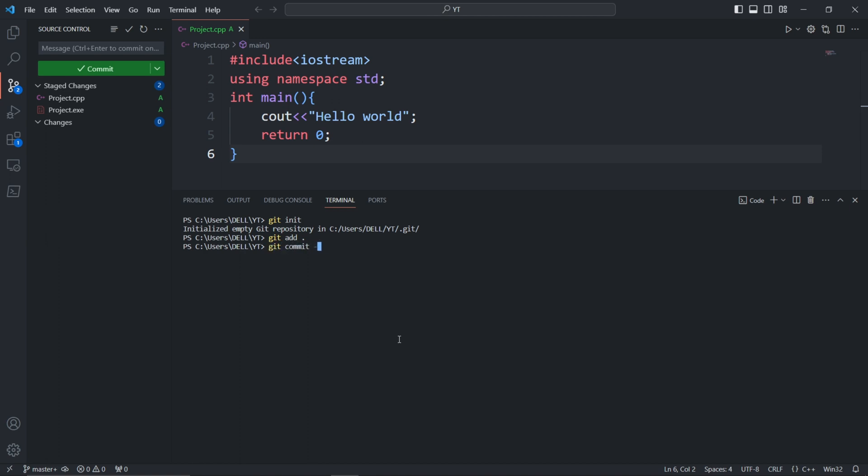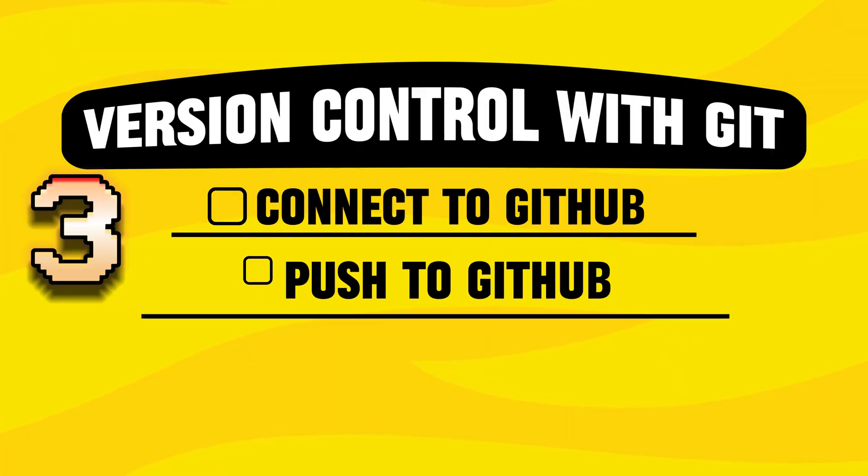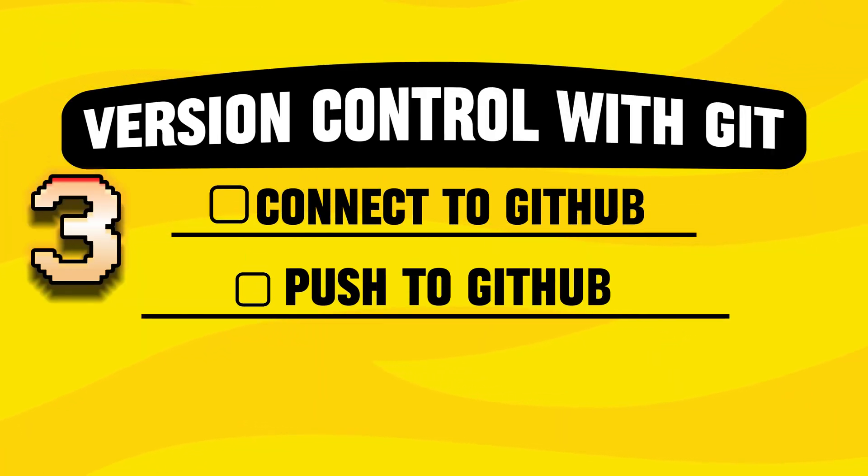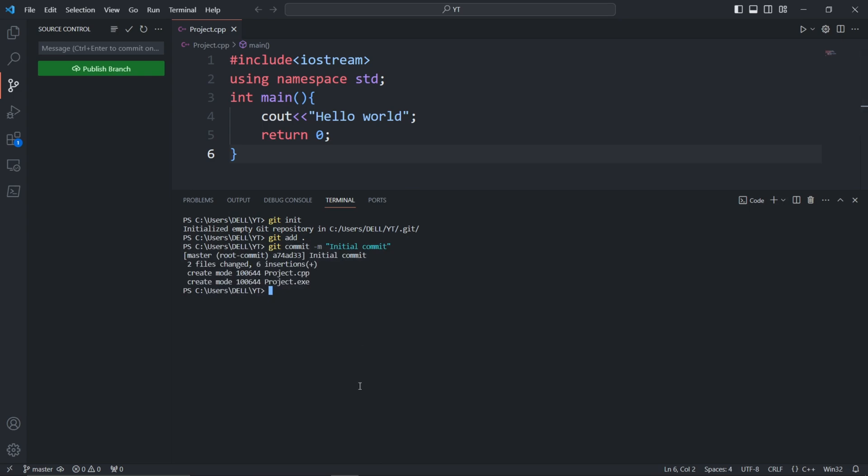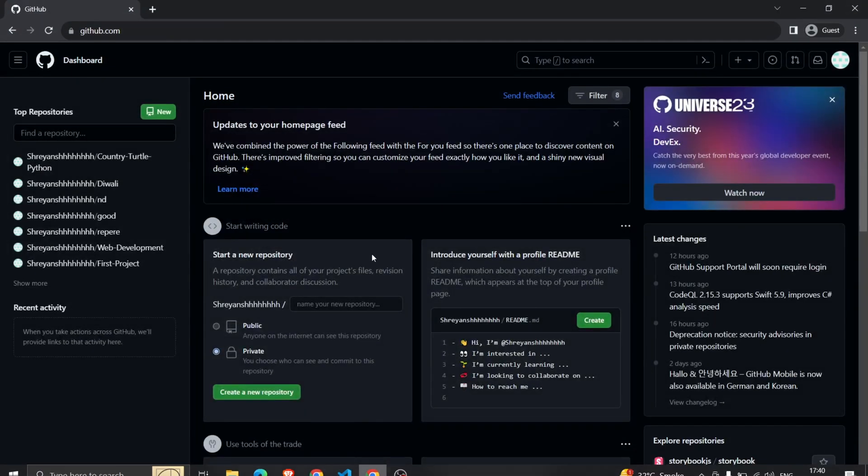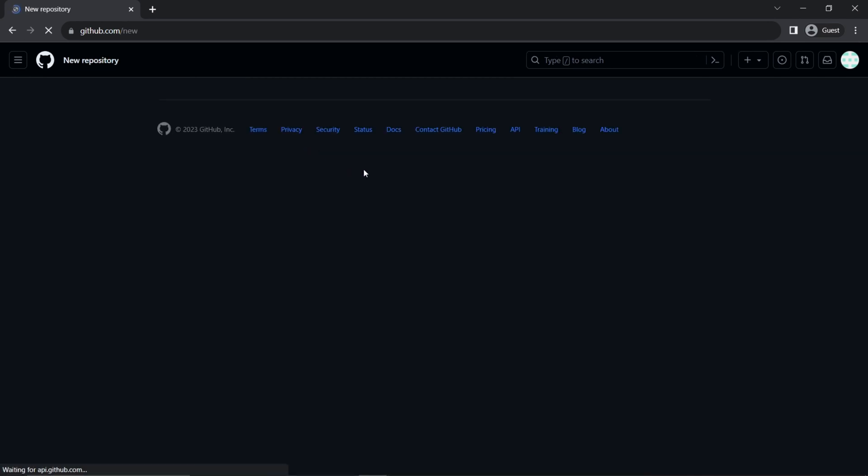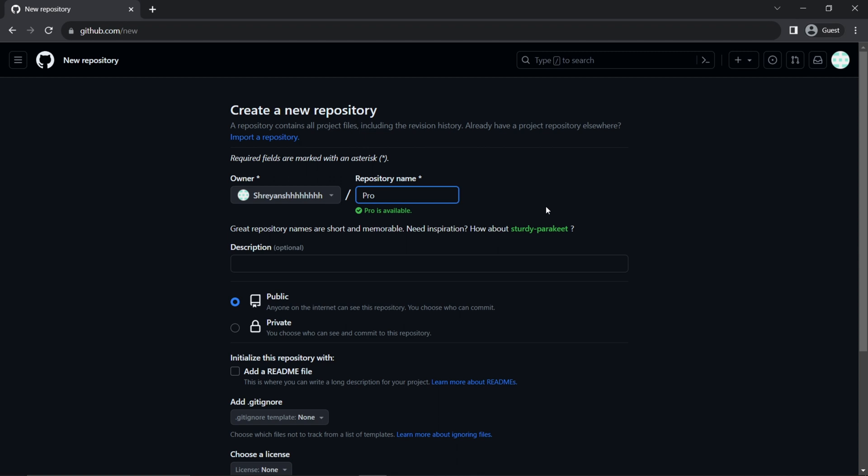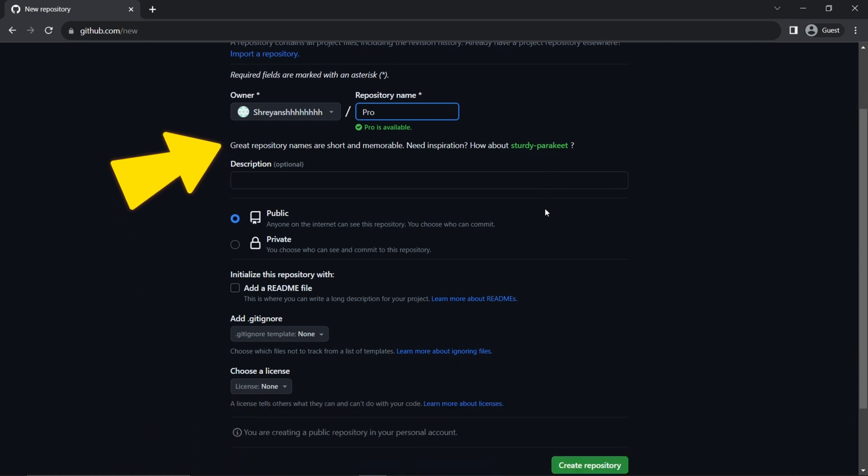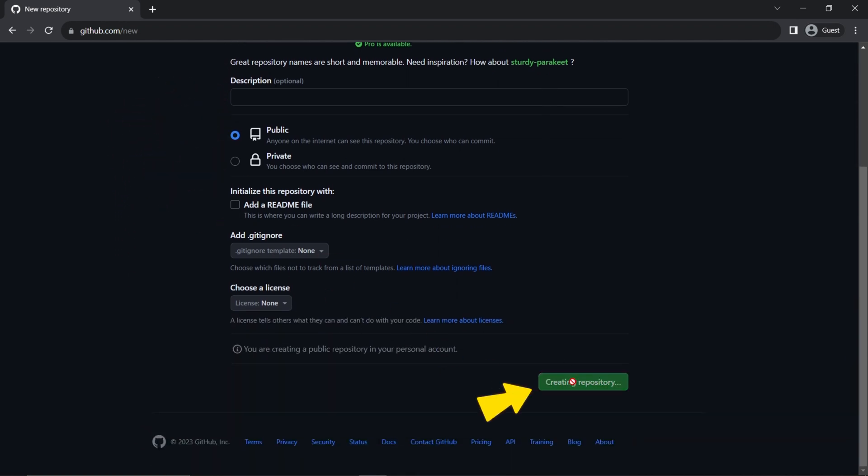Now let's link the local repository to the GitHub repository. First, open the GitHub homepage. On the left-hand side, click on 'New Repository' with a random name. You can also describe your project. Choose public or private as per your preference, click on 'Create', and then copy the URL of your GitHub repository.